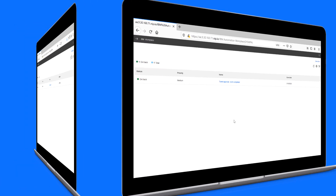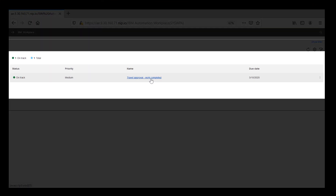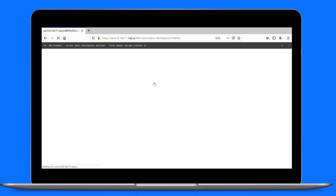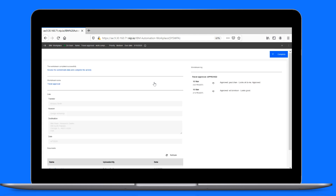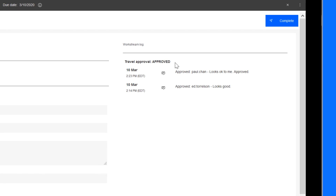Now let's switch back to Brittany. On the My Work page, she checks the status of her travel request. Because she chose to be notified when the work is completed for the Workstream, she sees a notification task about her request. She opens the notification, sees the approval status at a quick glance, then completes the task.